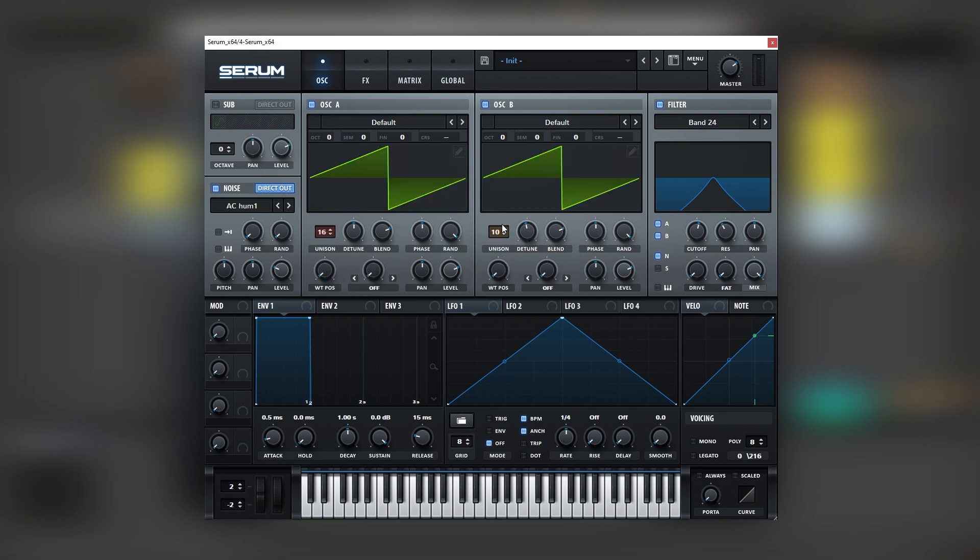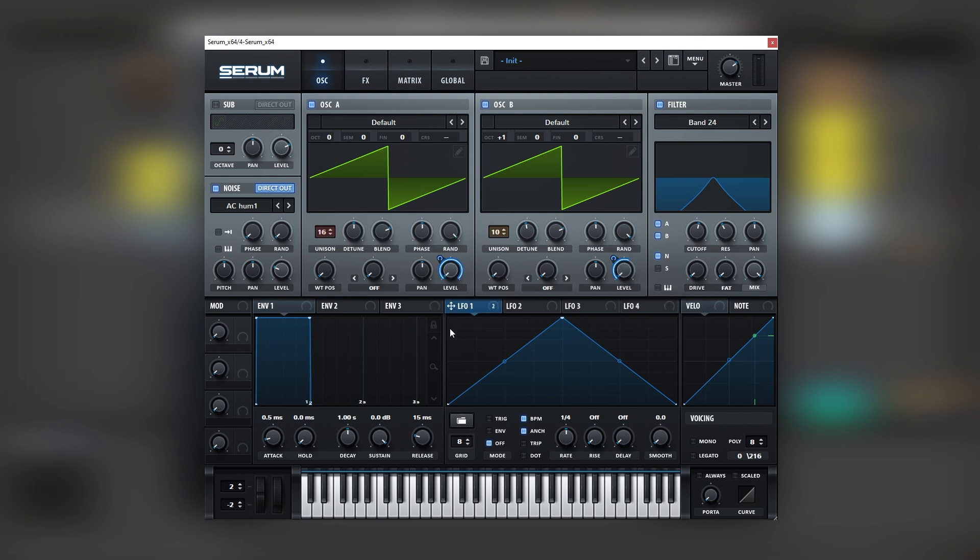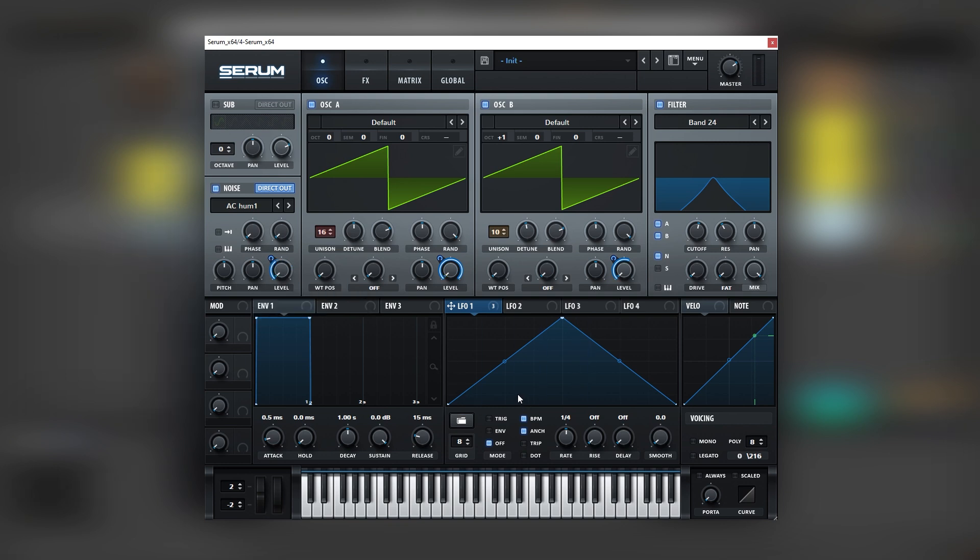Now we're going to boost the octave on oscillator B just to have more harmonics, and then we're going to set another LFO into all the levels of the oscillators. We're going to set this LFO on trigger and we're going to create a shape like this.